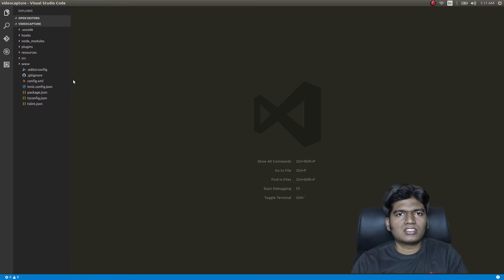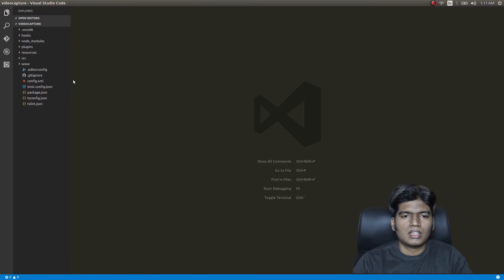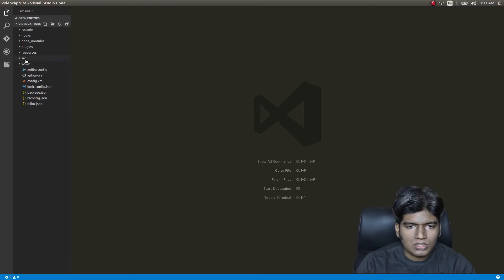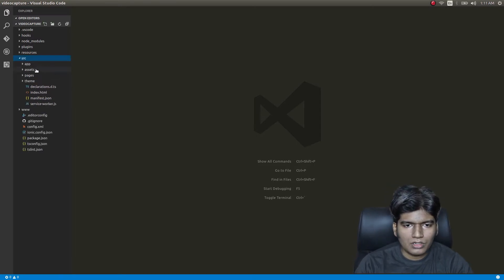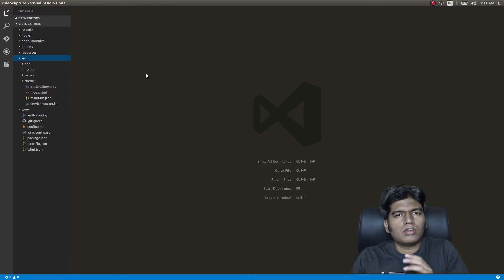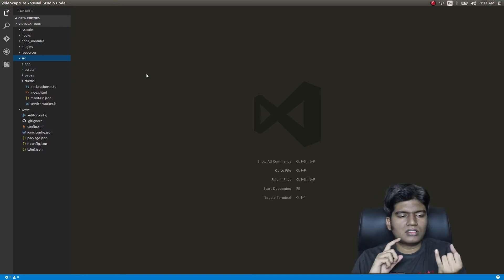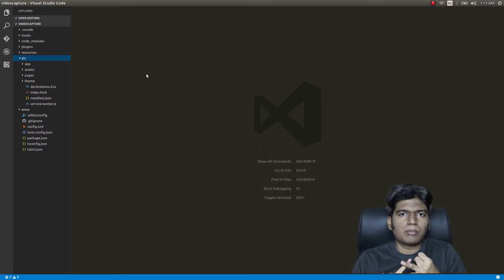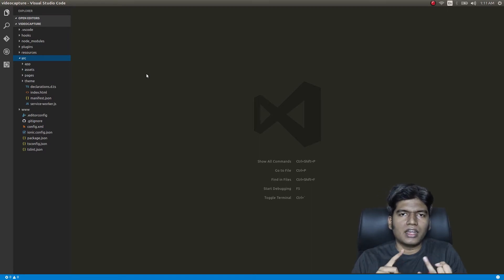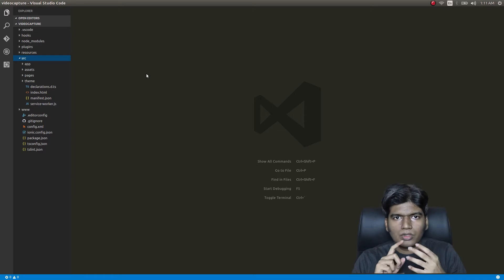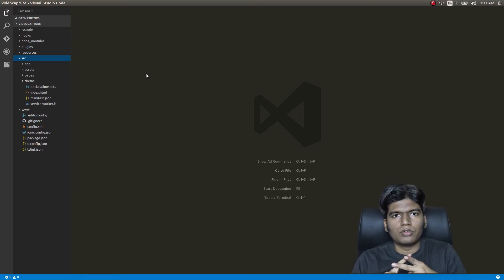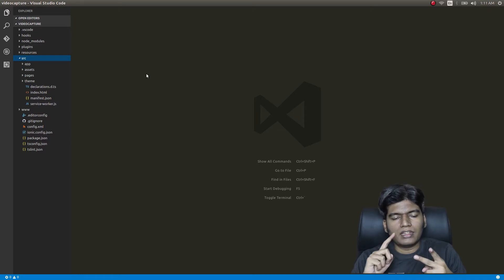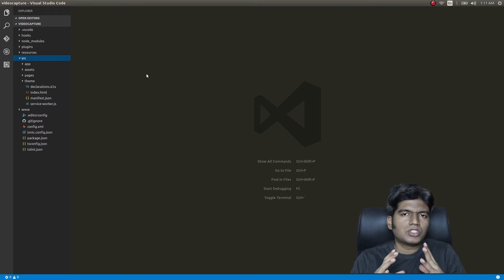Now that the font size is increased, let's open up the code. The thing we are trying to achieve here is capturing a video and playing it back in our application. Let's break it up into two parts — we'll do capturing video first and then move on to the next process.